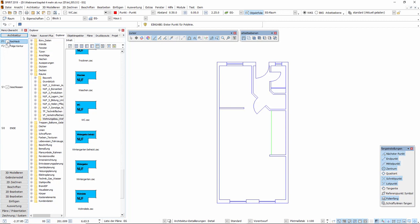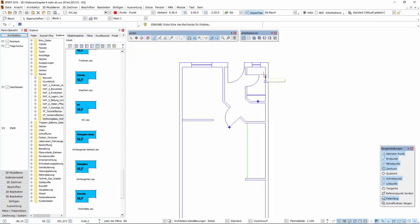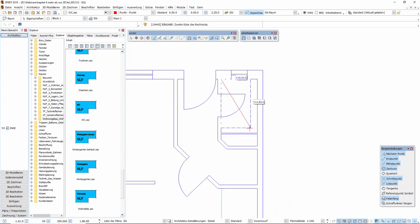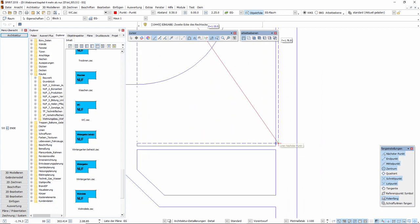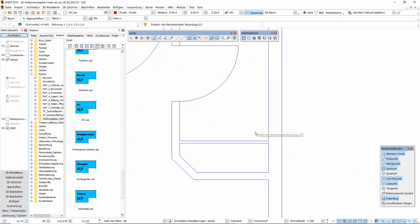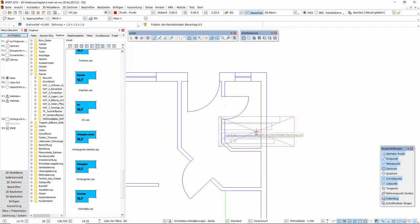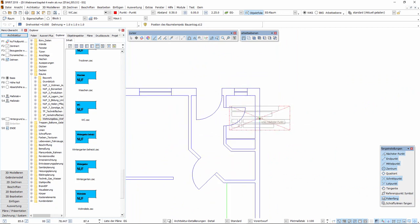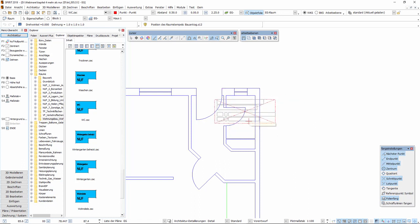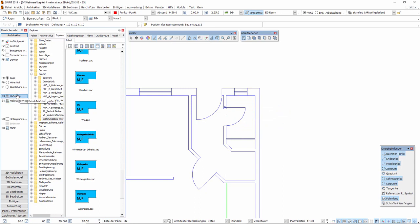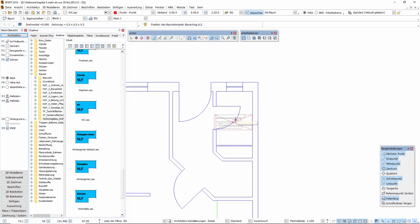Wir können entweder die Option Rechteck wählen, um jetzt hier das kleine Gäste-WC über die Diagonale abzusetzen. Sobald die Kontur geschlossen ist, wird der Raumstempel als Vorschau eingeblendet. Die Größe des Raumstempels können wir bereits jetzt beim Absetzen über die Option Maßstab Minus bzw. Maßstab Plus in der Größe ändern und können den Raumstempel platzieren.